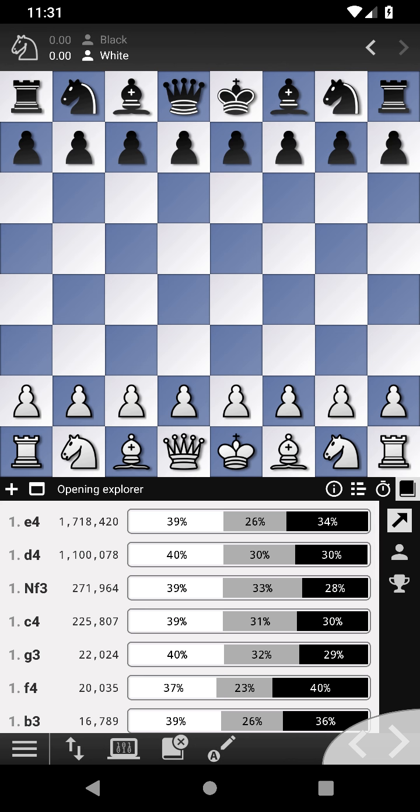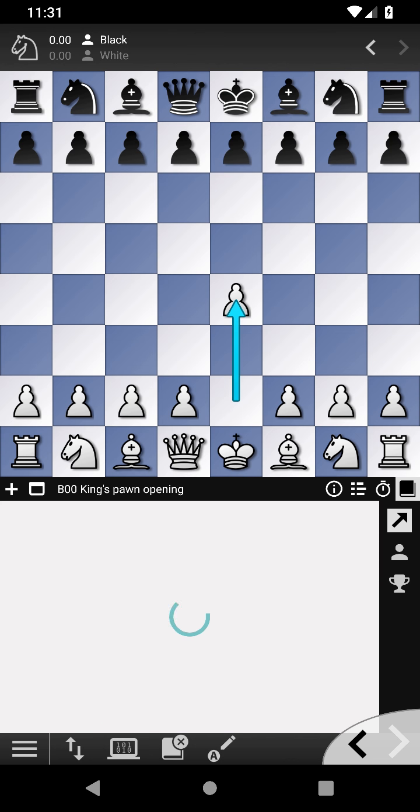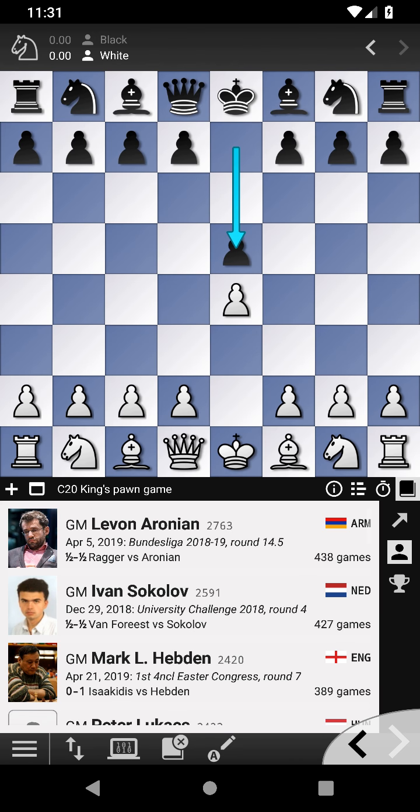With 200 million positions, our online opening explorer can be of great help for your opening preparation.